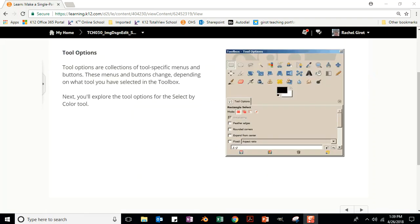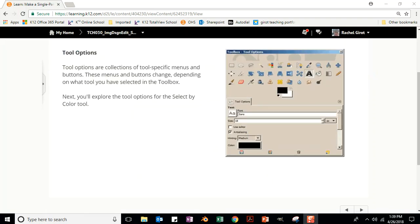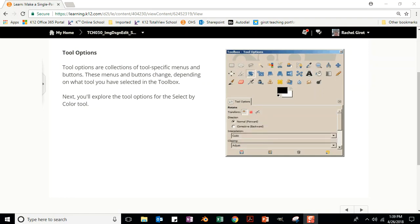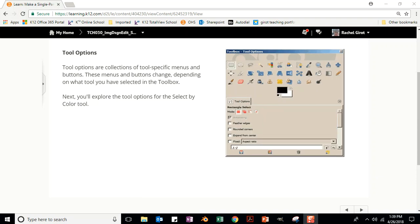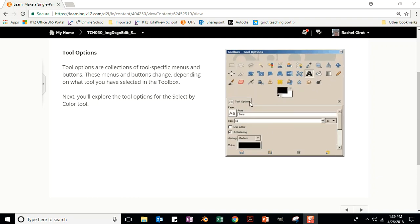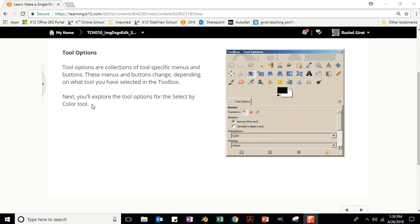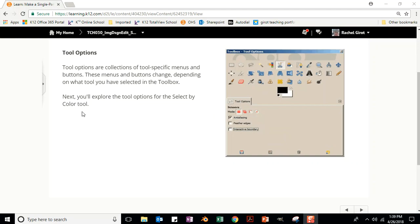Tool Options are collections of tool-specific menus and buttons. These menus and buttons change depending on what tool you have selected in the toolbox. The tools are at the top and the tool options are down at the bottom. Next you'll explore the tool options for the Select by Color tool.